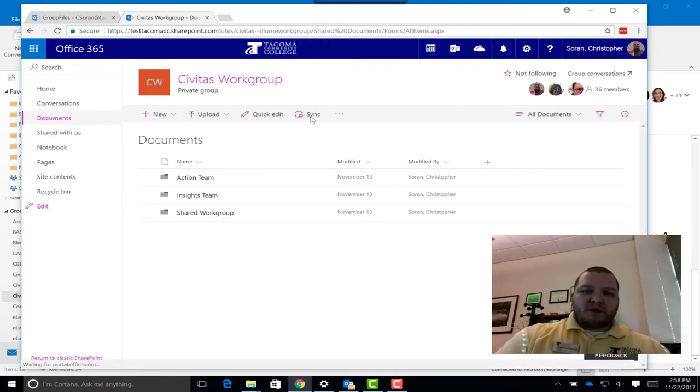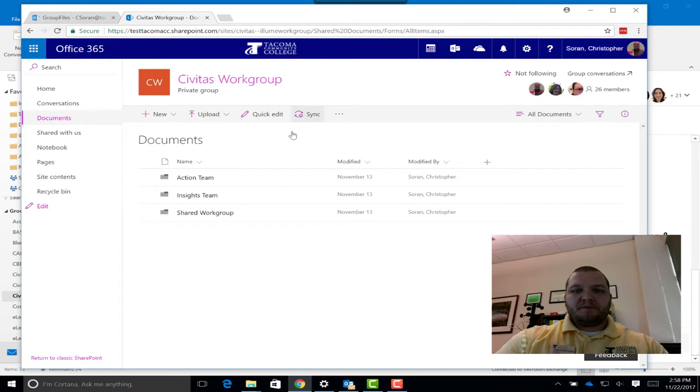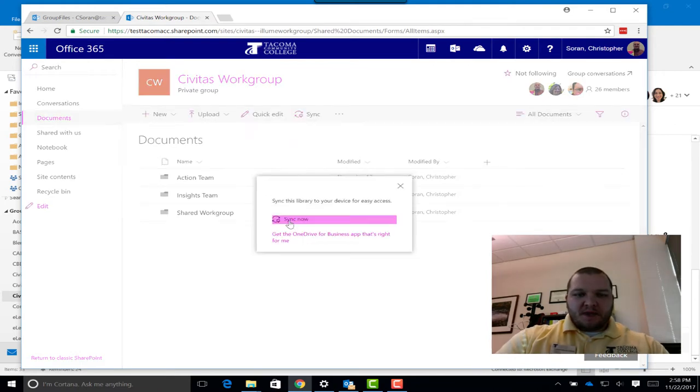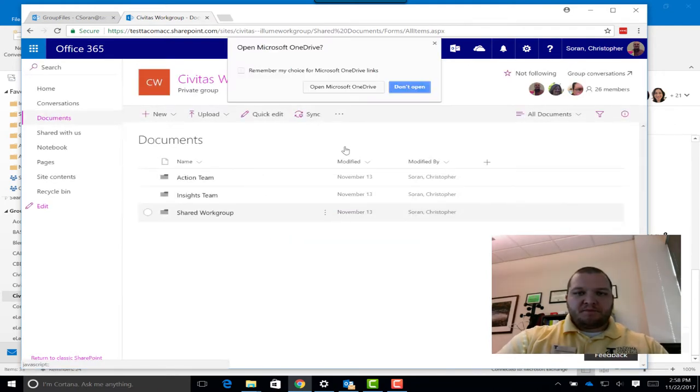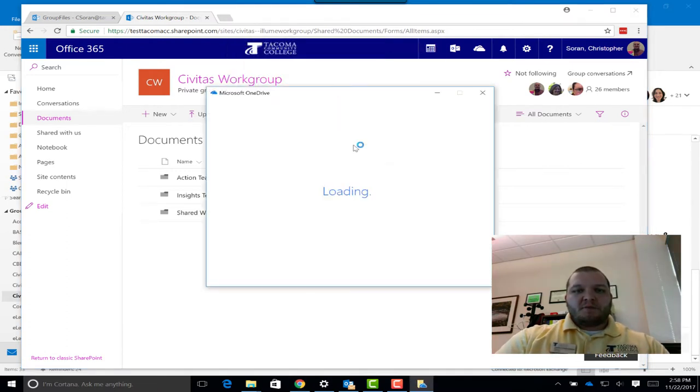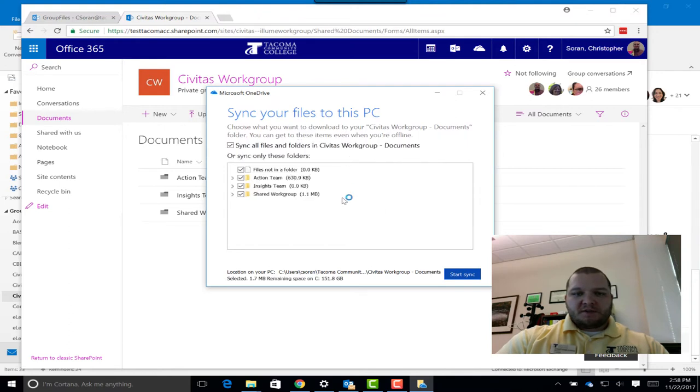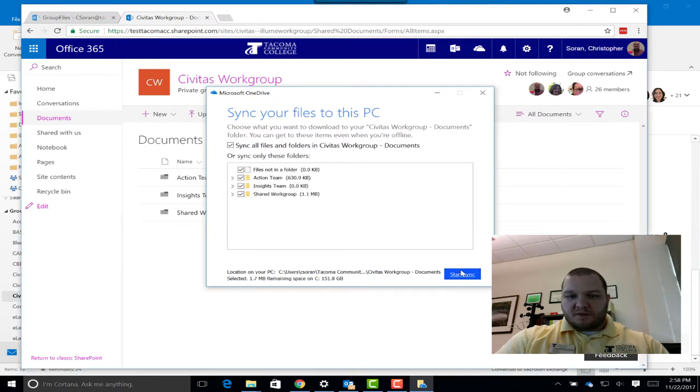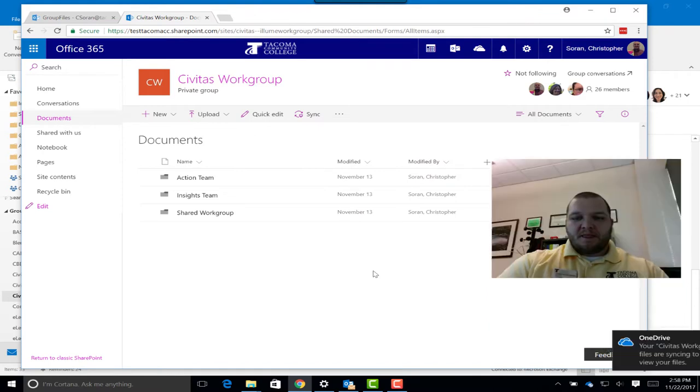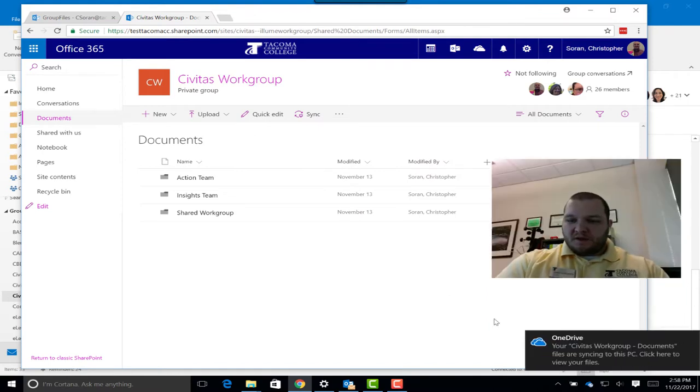You can also hit this Sync option. Click Sync now. Open Microsoft OneDrive. What we're doing here is we're syncing these group files. Click Start Sync. It's syncing.